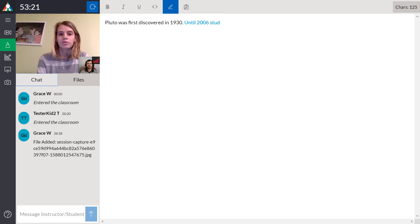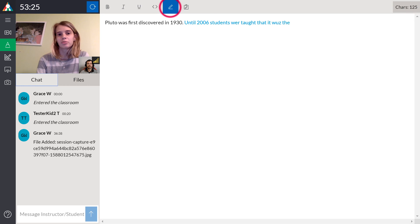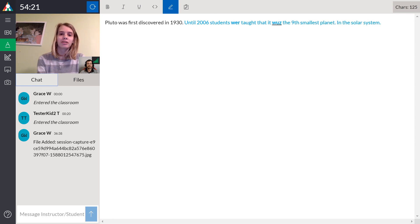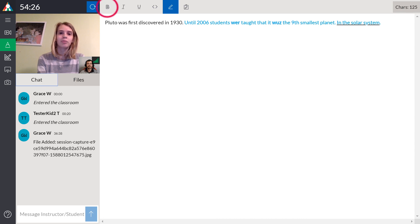Students can also type and they can change the color of their text to distinguish between the teacher and the student. This is also a great place to work with students on their grammar and sentence structure interactively by using the bold, italicize, and underline tools.